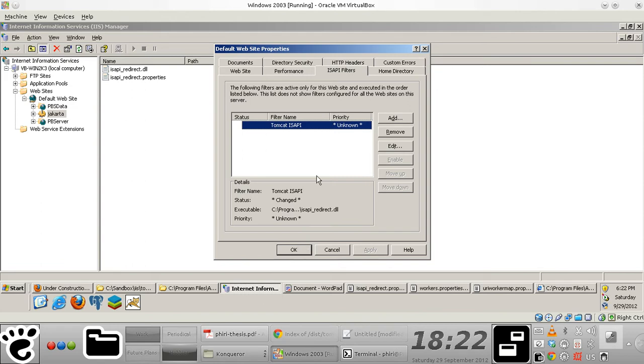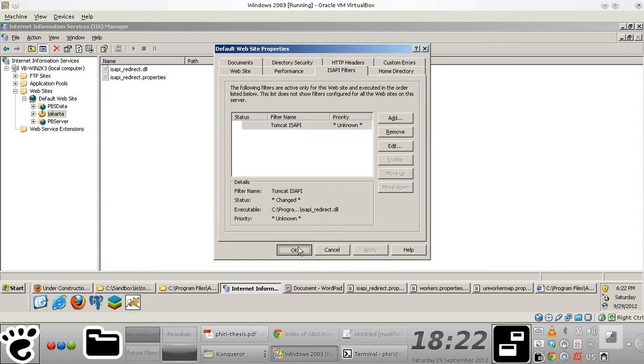Just apply, and you notice that the priorities are unknown for now because we haven't yet sent through requests via IIS, but you should be able to change once everything is up and running.